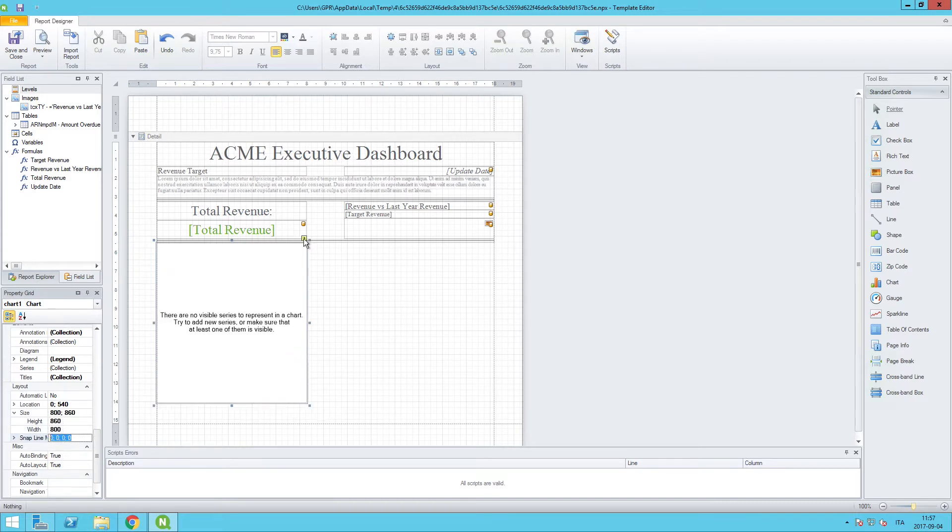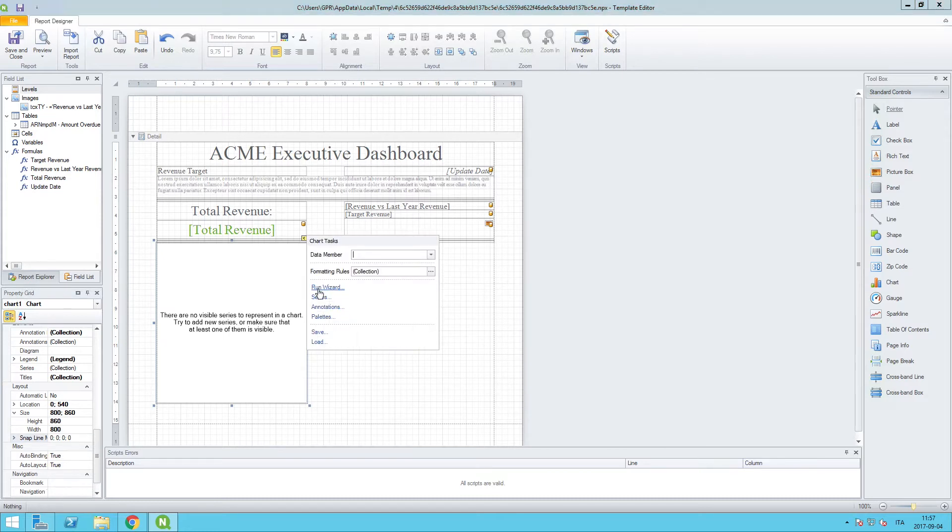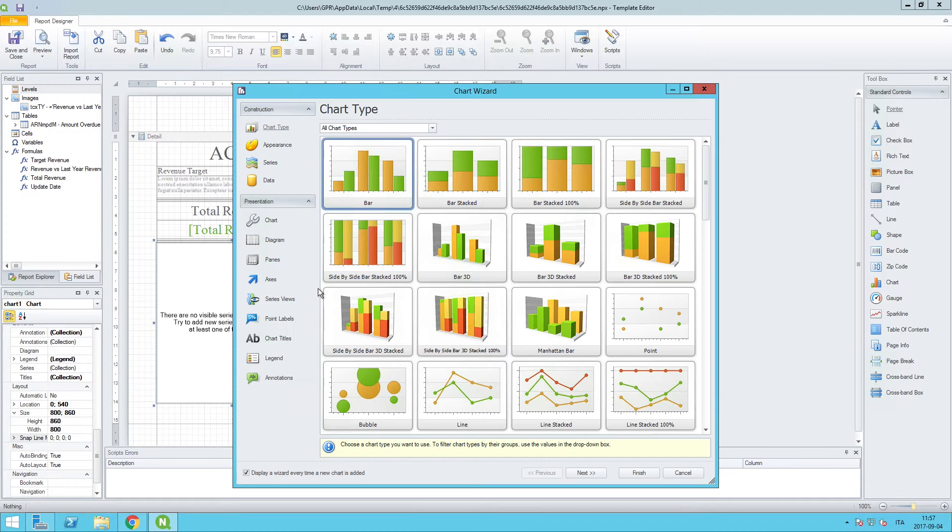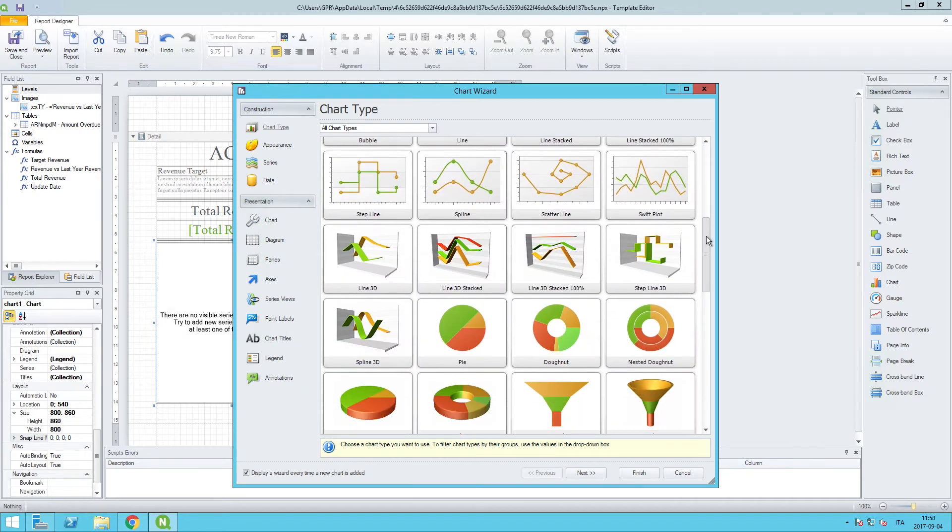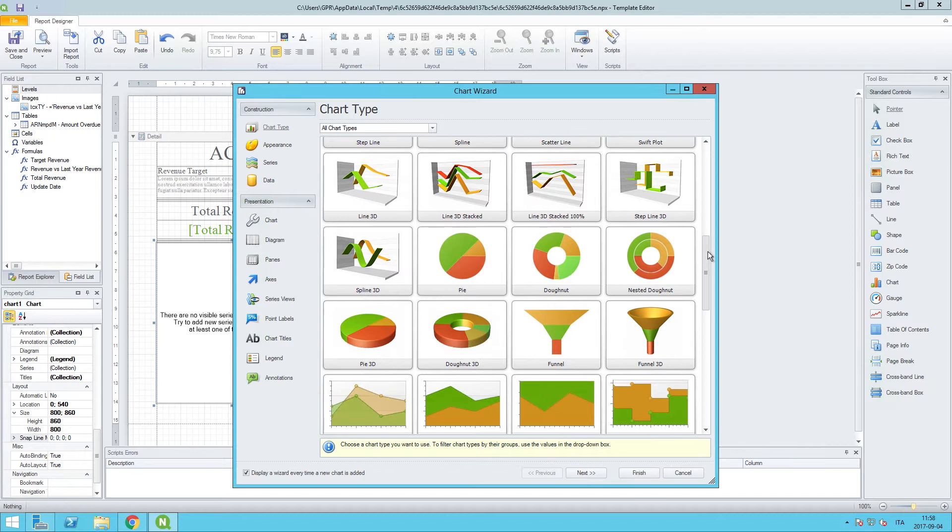If we want to reopen that chart wizard and go through that process, we can click on the smart tag up top, and run wizard is an option for us. So we are going to create a visualization. We want to find the donut chart type.